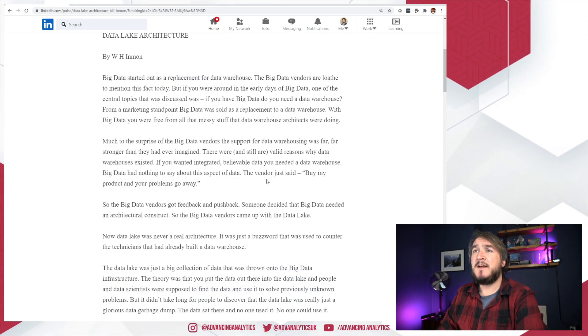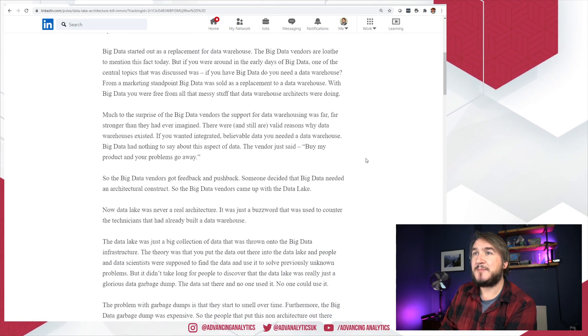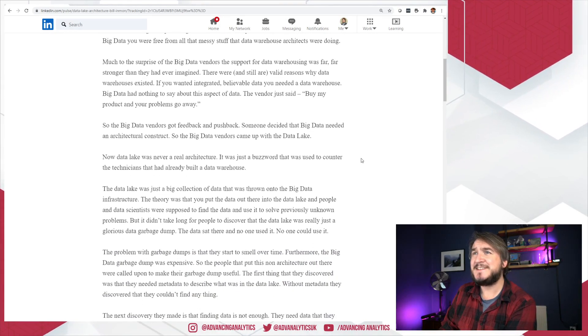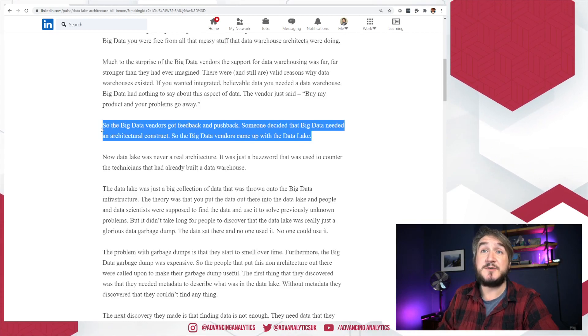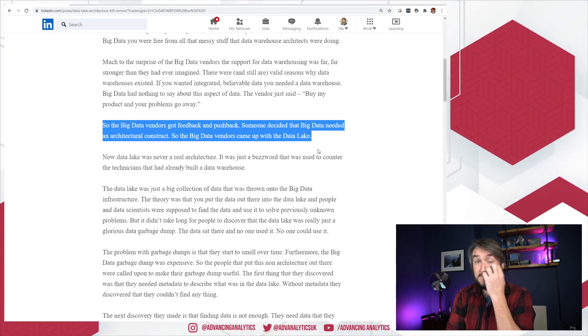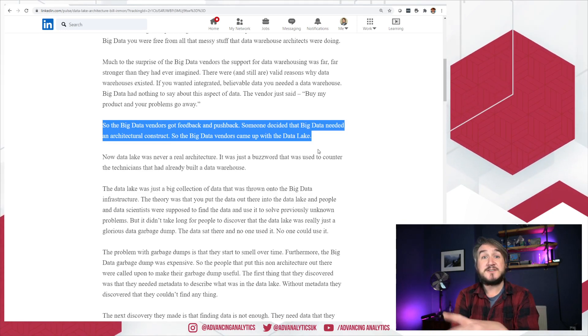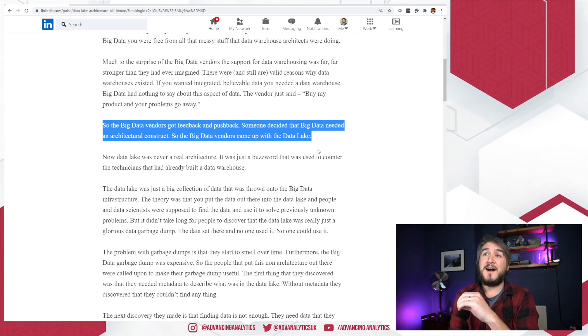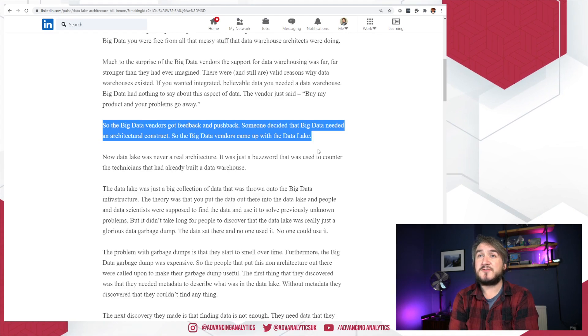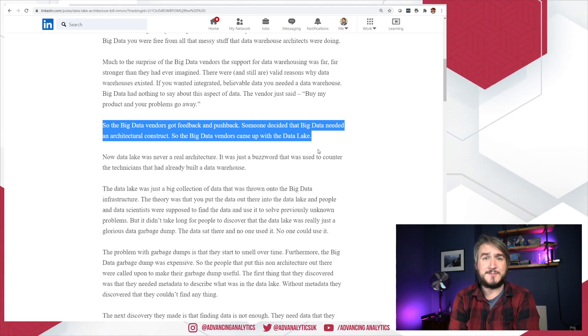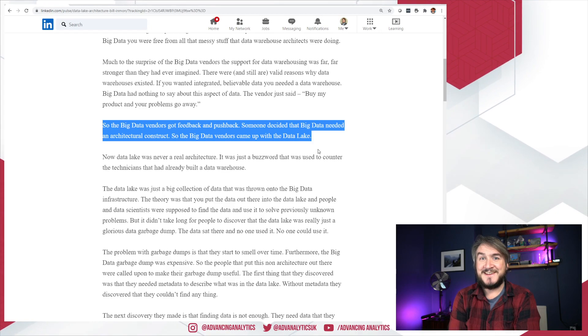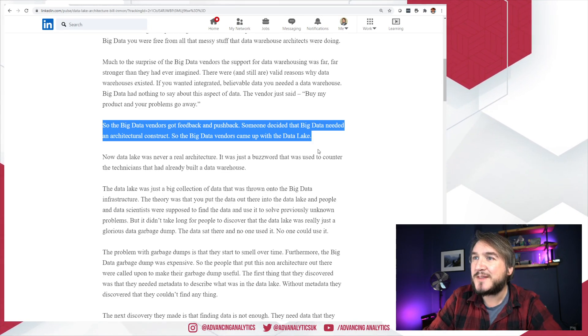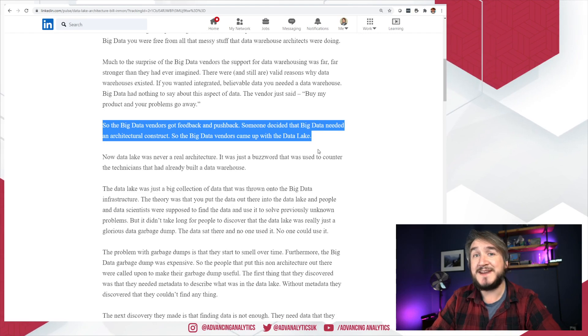So this idea that big data only came around to challenge the role of the data warehouse I disagree with. I think there were other drivers that forced the creation and the evolution of big data. Now these days, absolutely 100%, people are starting to challenge the data warehouse and people are using big data tools instead of warehousing. The lines are blurring. I disagree about that being the origin.